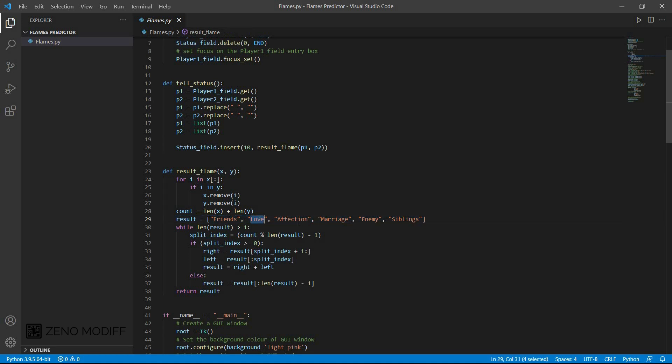We have set it as friends, love, affection, marry, e for enemy, and siblings.